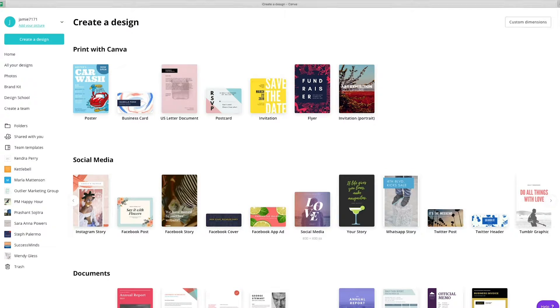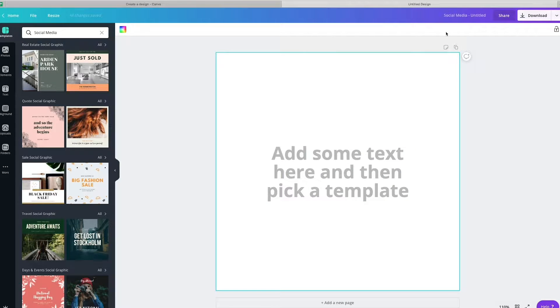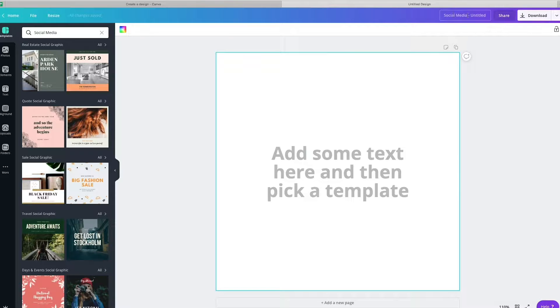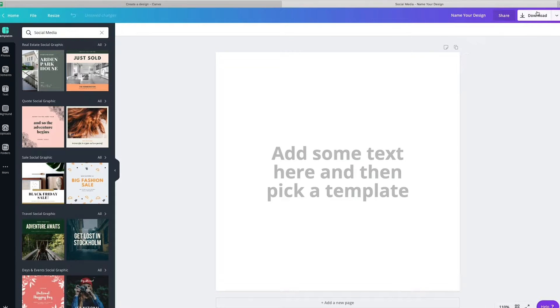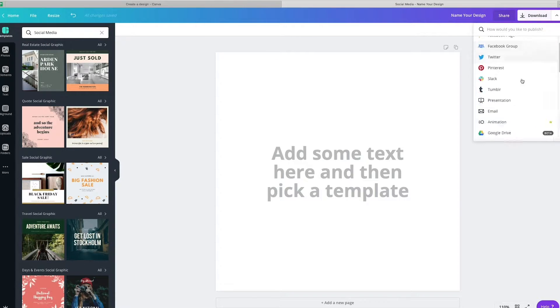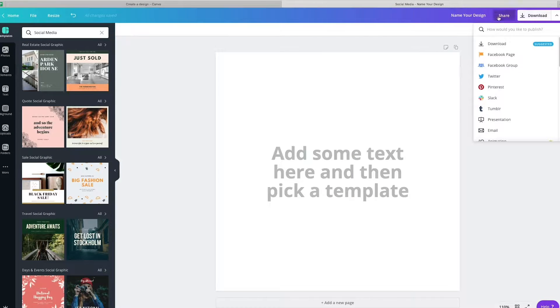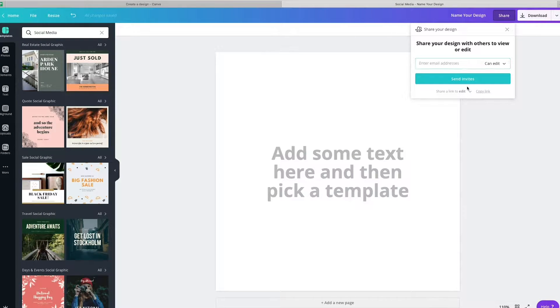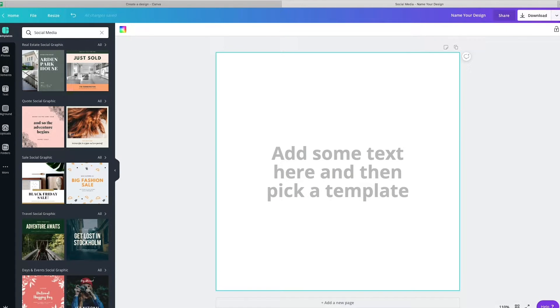So we're just going to click right here on the social media template. And as you can see here, it kind of comes up with this blank document. So over here is where you're going to name it. So you can name your design. And as you can see over here are the options to download. And it shows you all the different ways in which you can download it. You can also share a link or give somebody access to this so they can collaborate with you. That's up at the top left hand side.